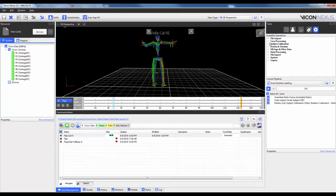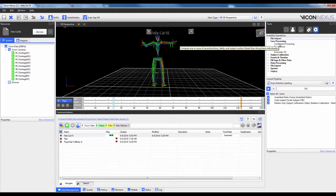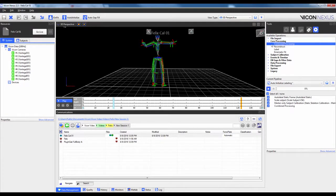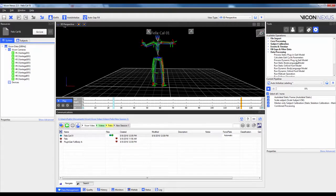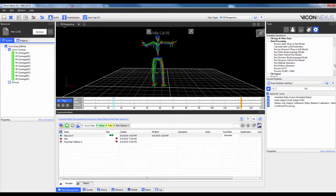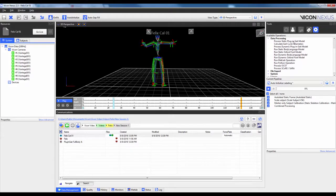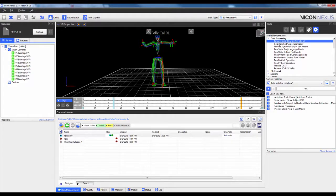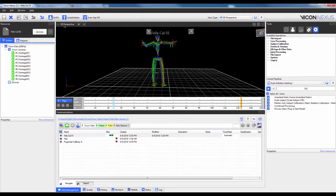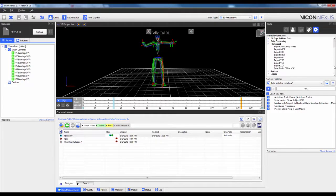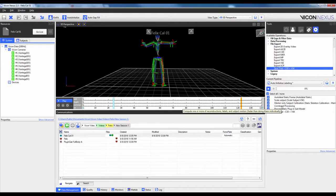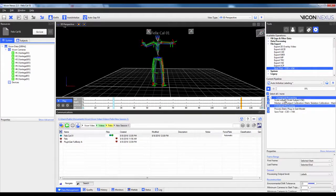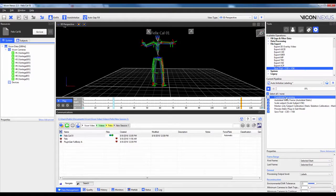So we'll first start off with the Auto-Initialize labeling pipeline. Then, under Core Processing, I'm going to go ahead and add in Combined Processing. Under Data Processing, I'm going to add in the Process Static Plug-in-Gait Model. And then under Export, I'm going to add in Save Trial, C3D, and VSK. I'm then going to just reorder it so that Reconstruction will actually be first the Combined Processing.